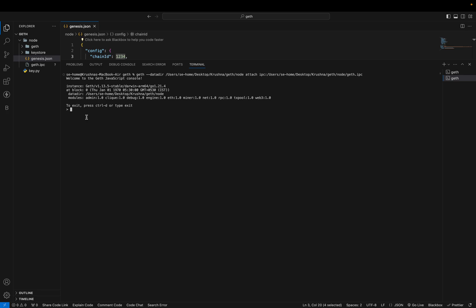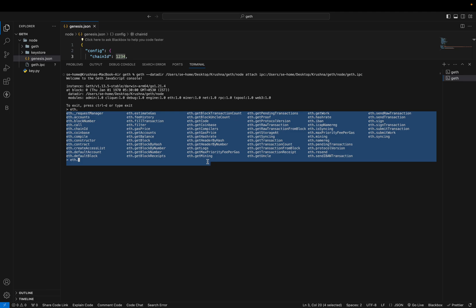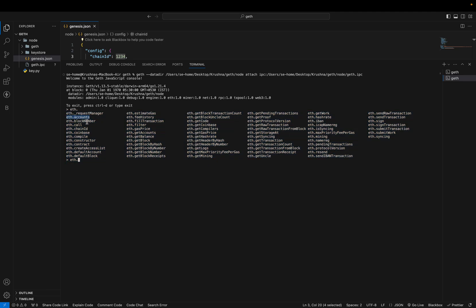Here you can see 'eth' — there are a lot of commands available for eth — Ethereum commands. Here you can see eth.accounts, eth.blockNumber, eth.chainId, and many others.